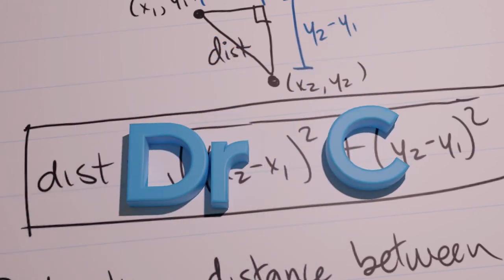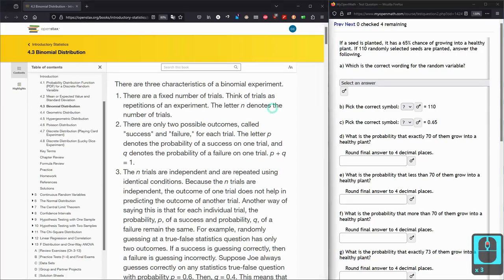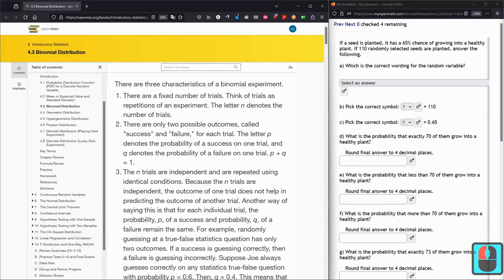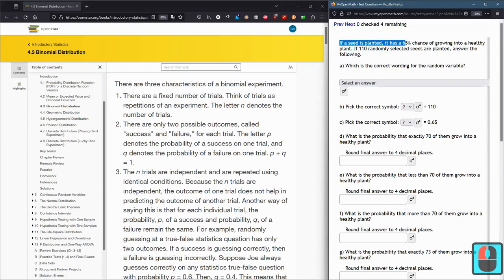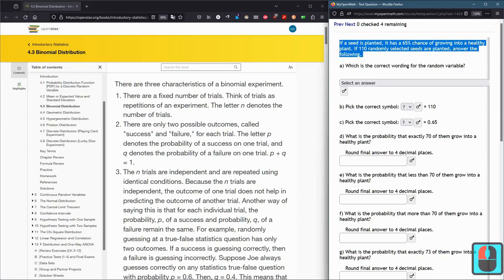In this question, before we start getting into numbers, we have to talk about variables. And this question, a seed is planted, it has a 65% chance of growing into a healthy plant.